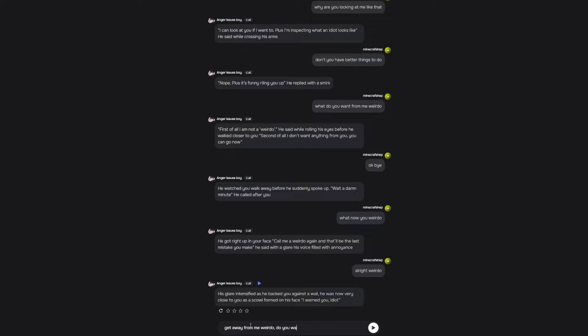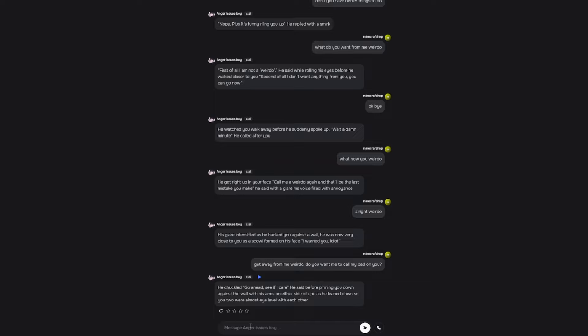Do you want me to call my dad? He chuckled. Go ahead. See if I care. He said before pinning you down against the wall with his arms on either side of you, as he leaned down so you two were almost eye level with each other. Alright dude, I warned you. You know what's gonna happen now, bro.